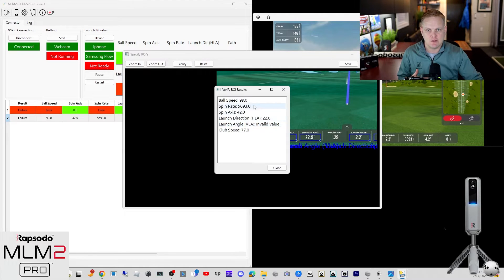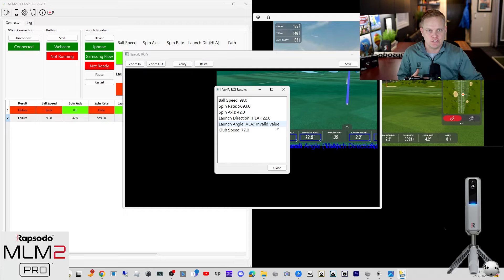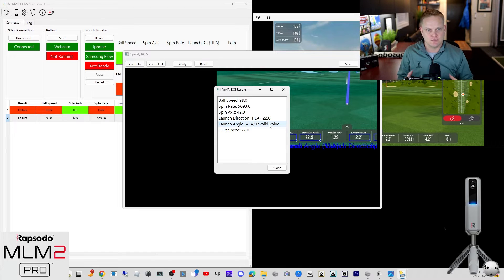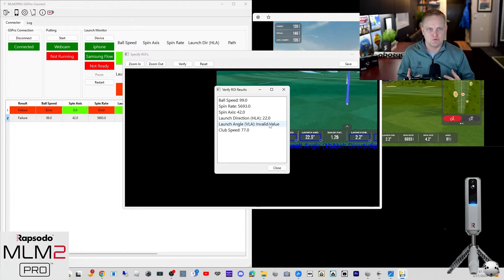If I verify, it may pick up 99 — it did. 22.0, that's supposed to be 22.9 — invalid value on the launch angle. So we could have people out there frustrated with their ROIs, saying this connector — why isn't it working? We can only do so much. Let me show you something.